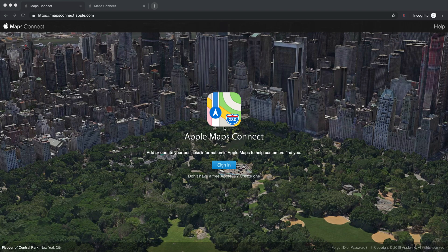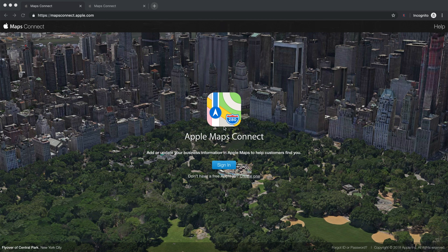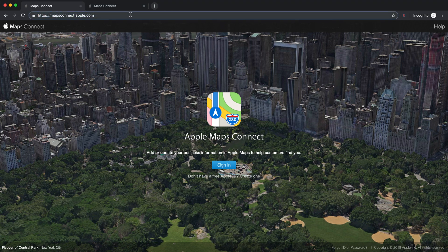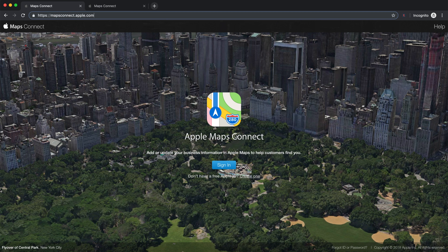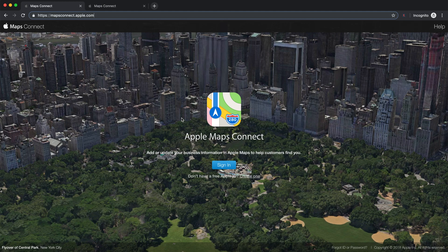So, without further ado, let's jump into my computer and I'm going to show you how to get an Apple Maps citation to help you rank your Google My Business higher and higher. All right. Are you ready? Let's go. So, once we're inside the computer, what you want to do is you want to head over to mapsconnect.apple.com. So, that's mapsconnect.apple.com. That's right up here on top and you just want to sign in. If you don't have an account, go ahead and just make an account and then you should be able to sign in from there.